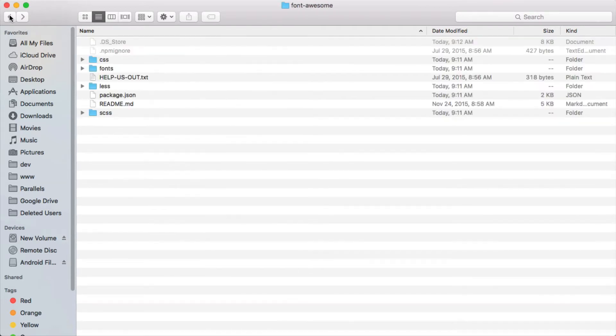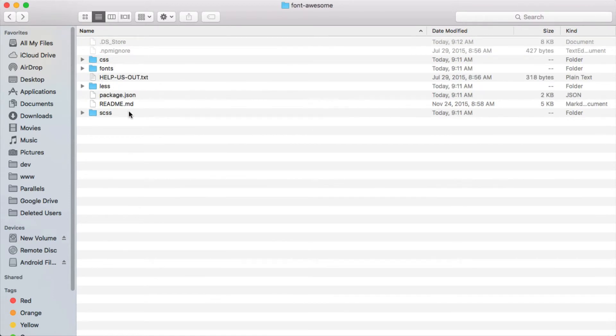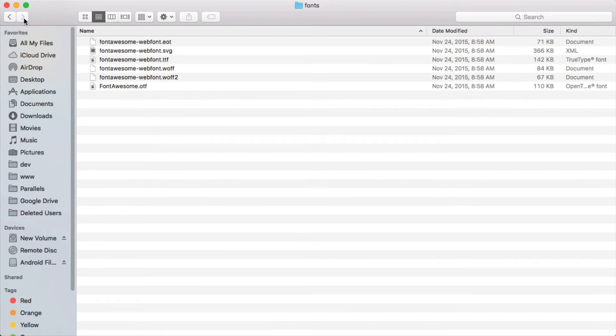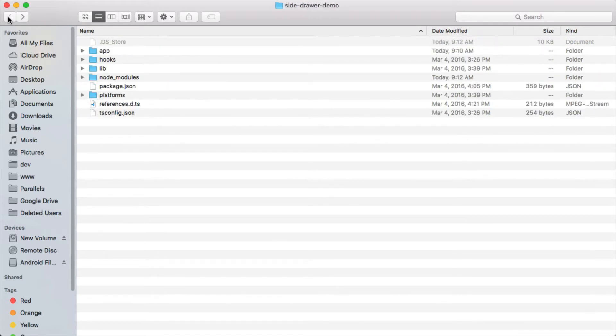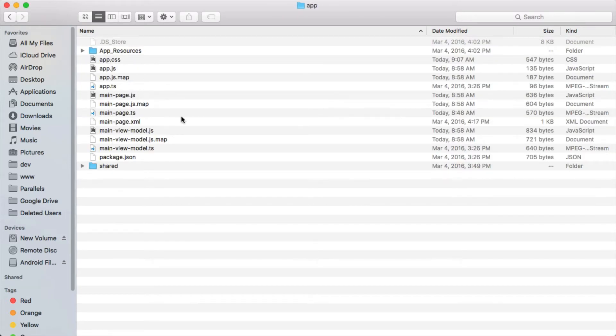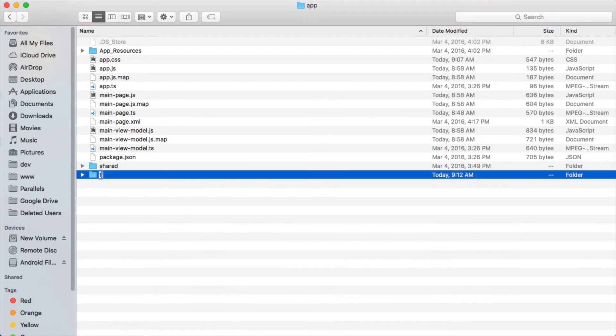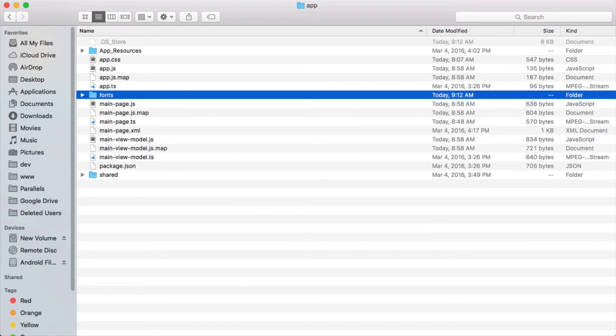And we'll back up, and then let's go into our app directory. And inside the app directory, I'm gonna need to add a new folder called fonts. It's very important that you have a folder called fonts and that's where your fonts are in order for NativeScript to be able to pick them up.